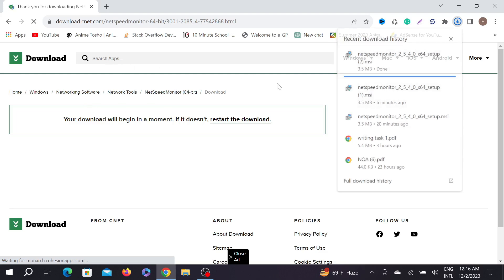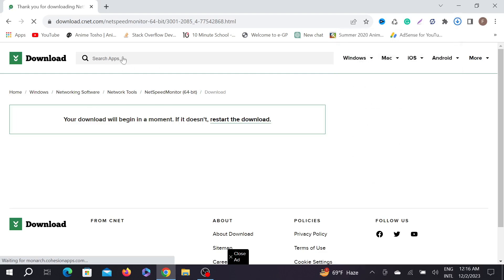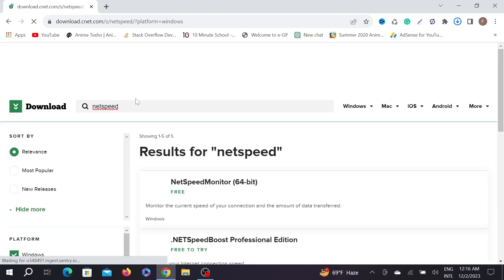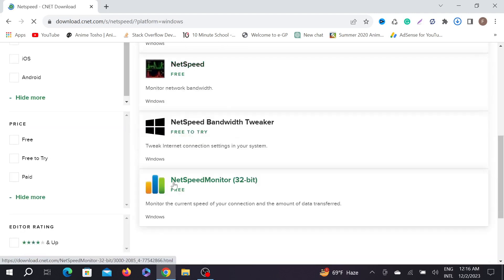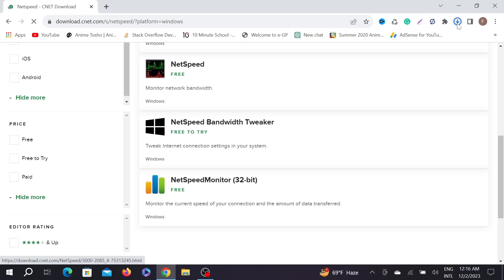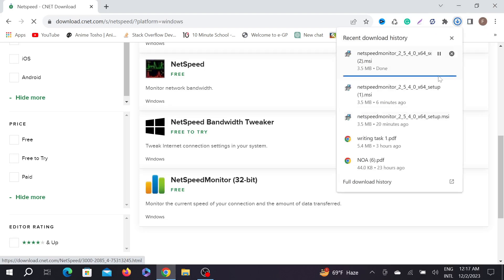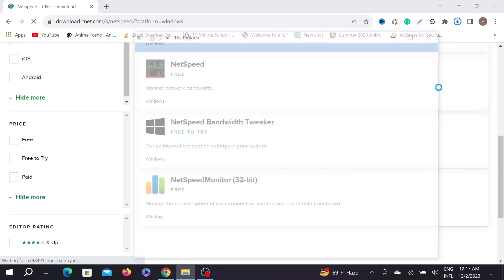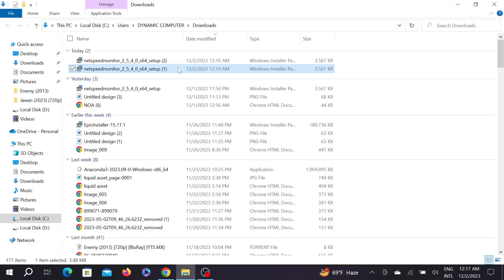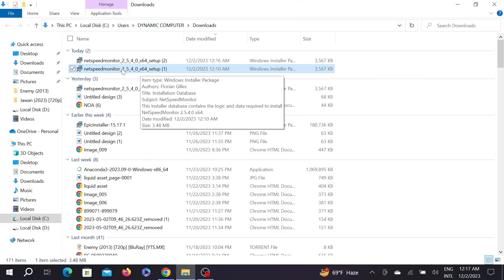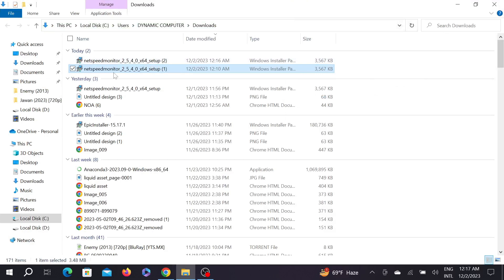If you are using a 32-bit computer, just search 'net speed' and enter. Here scroll down, there is also a 32-bit option. You can download it in the same way. Now go to the downloaded folder and this is the software.